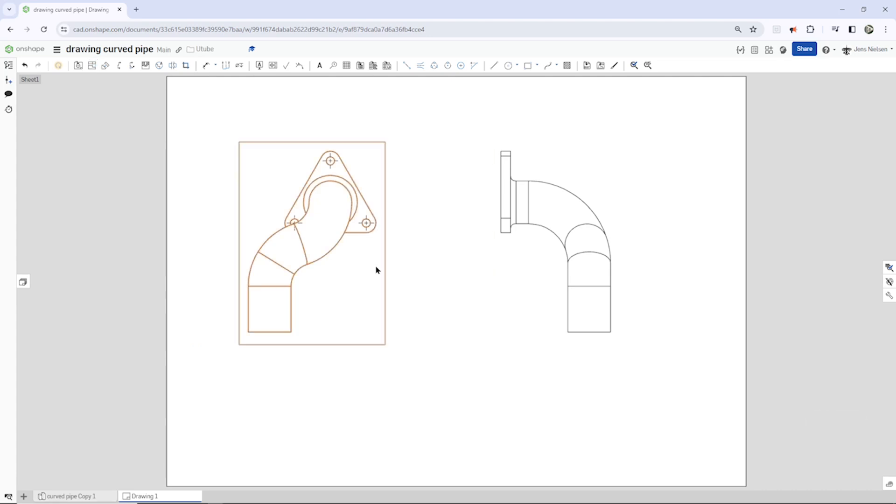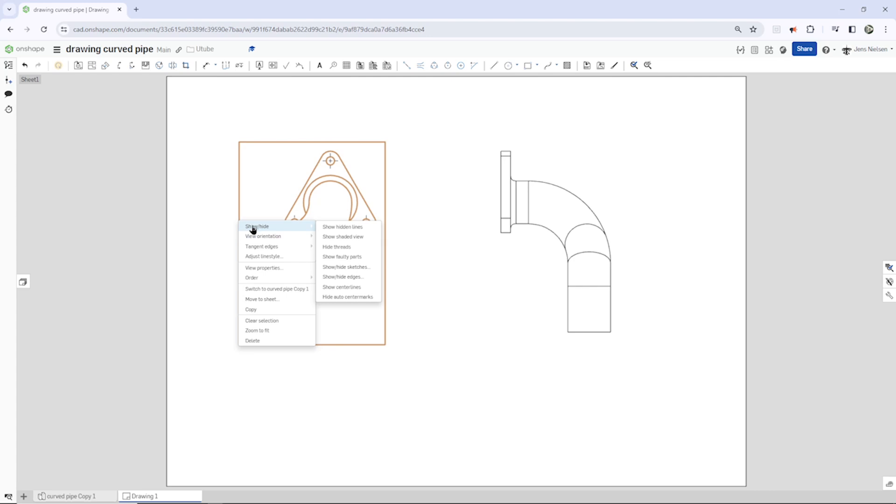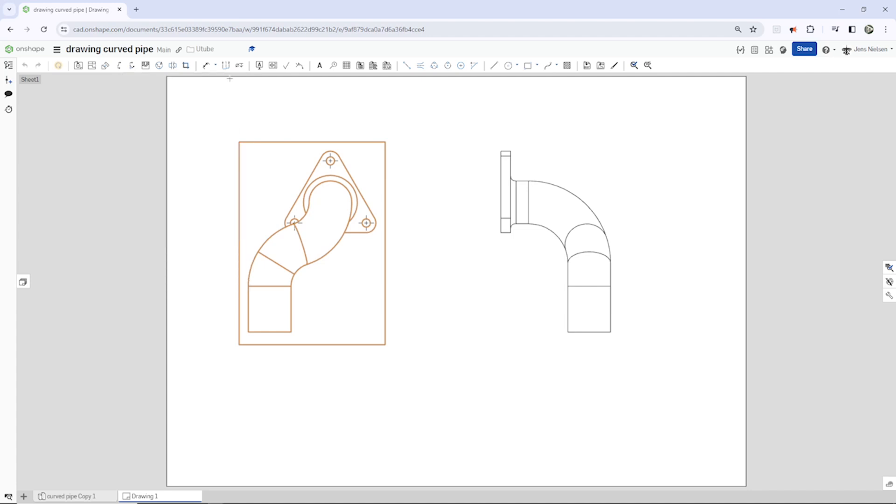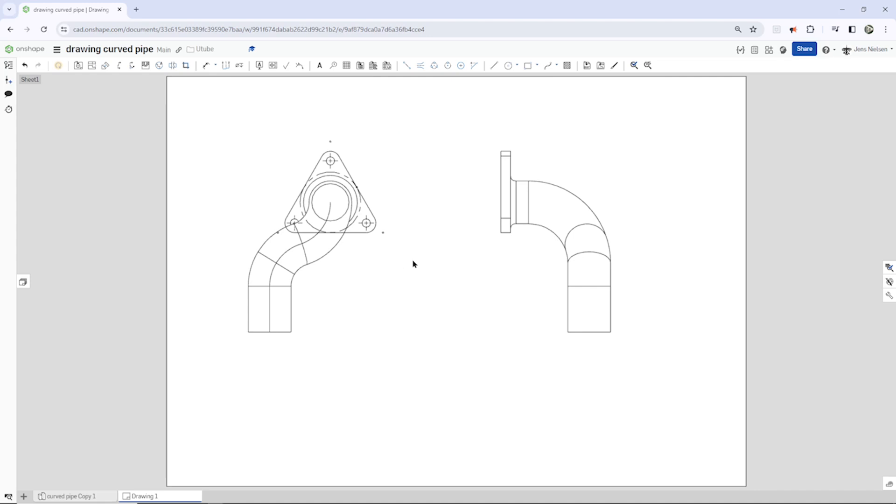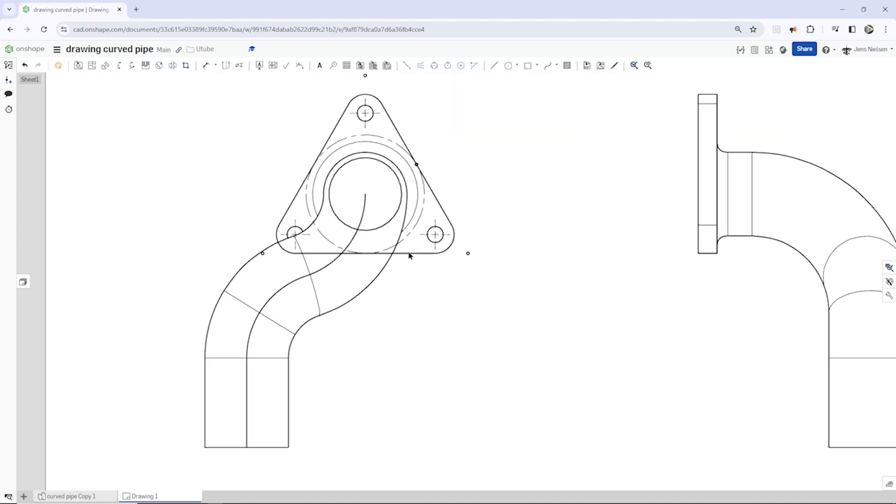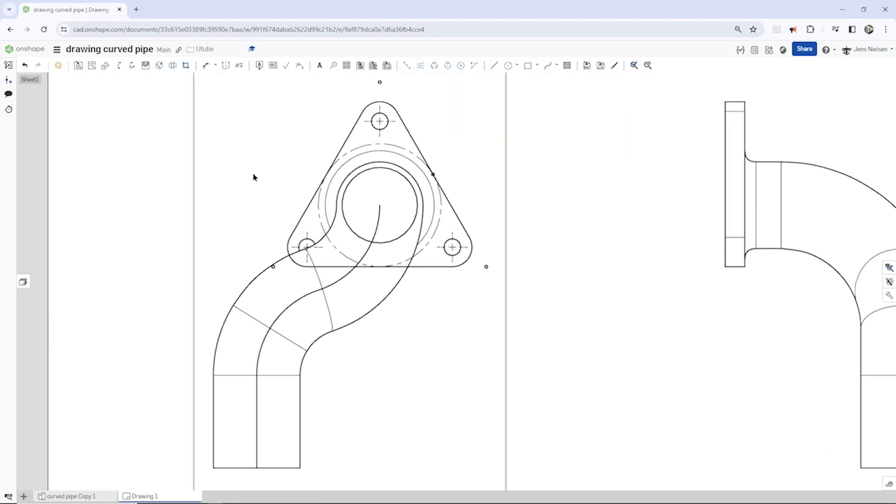So in this view, I go to this option: show, hide, and show hide sketches. And pick sketch 1 and sketch 3. There appear those two sketches.